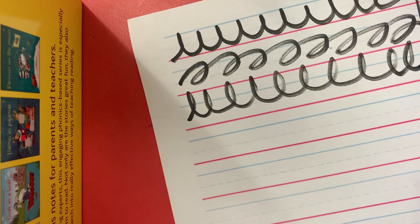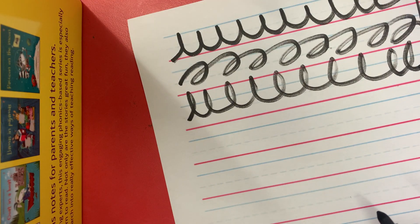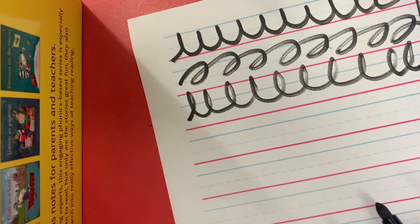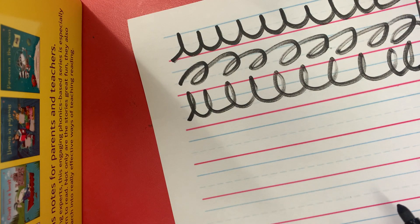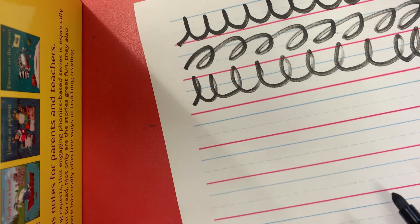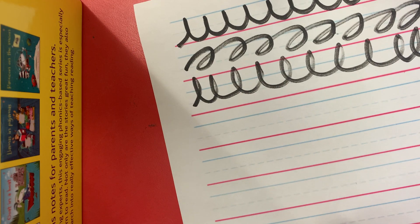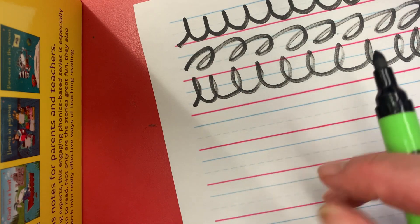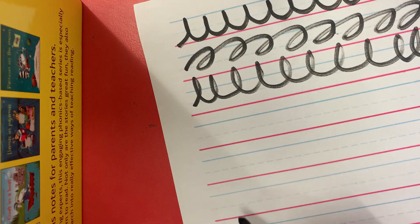Then we're going to draw our letter. And today's letter is N. So it's a short letter so it sits within the lines.